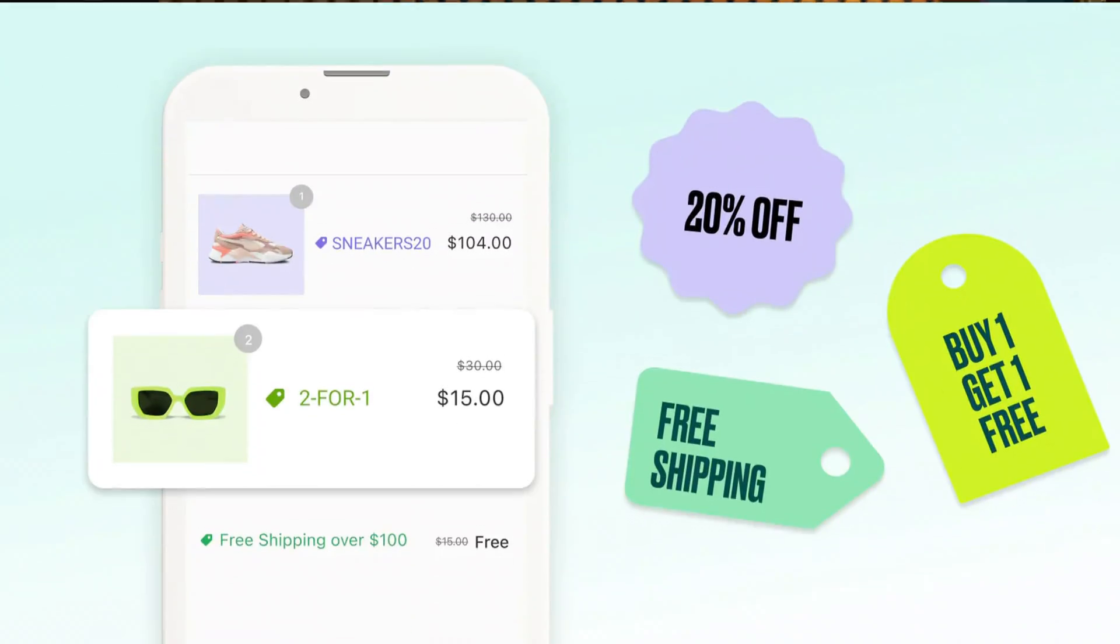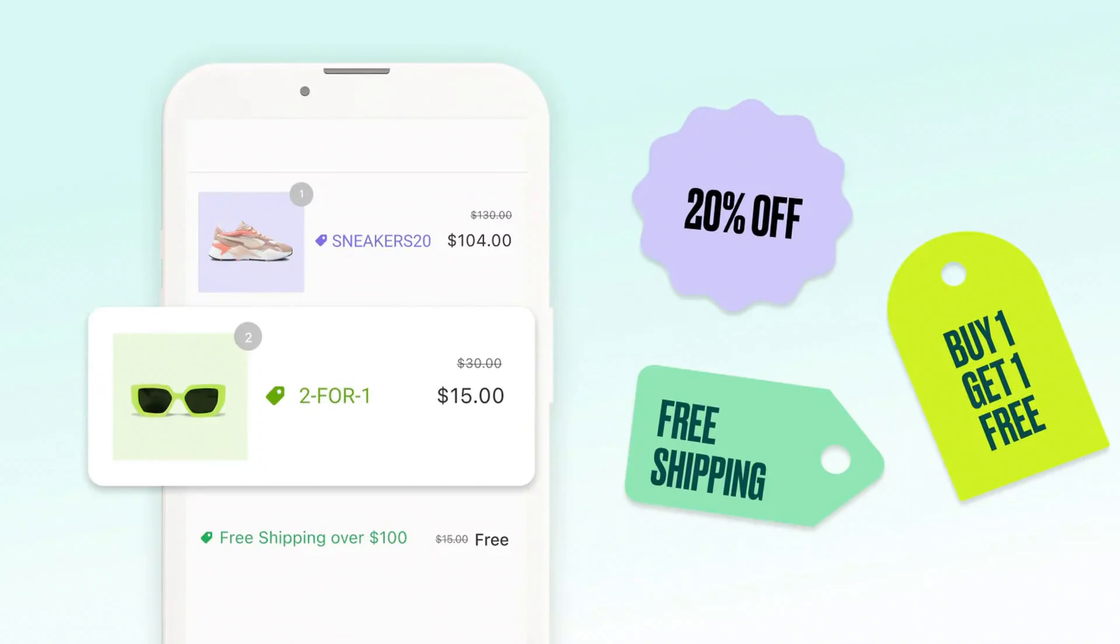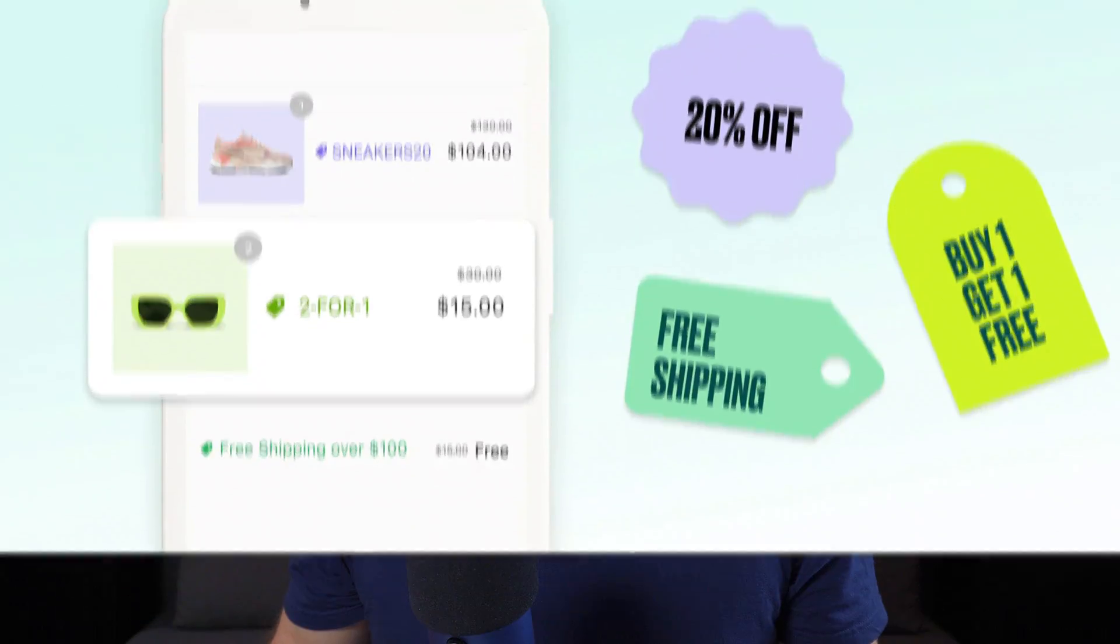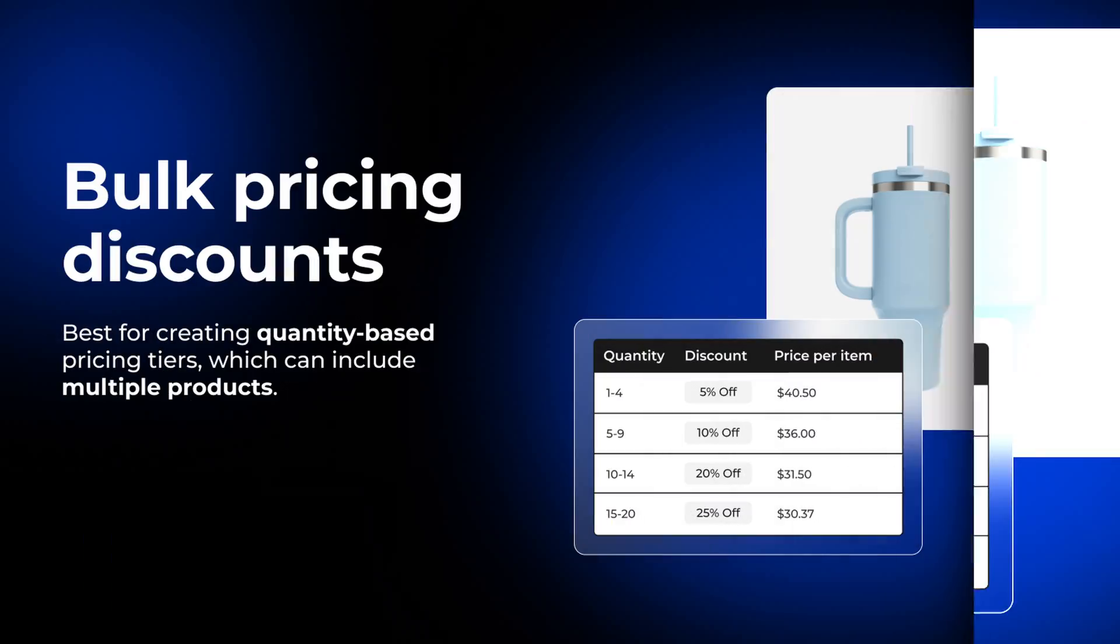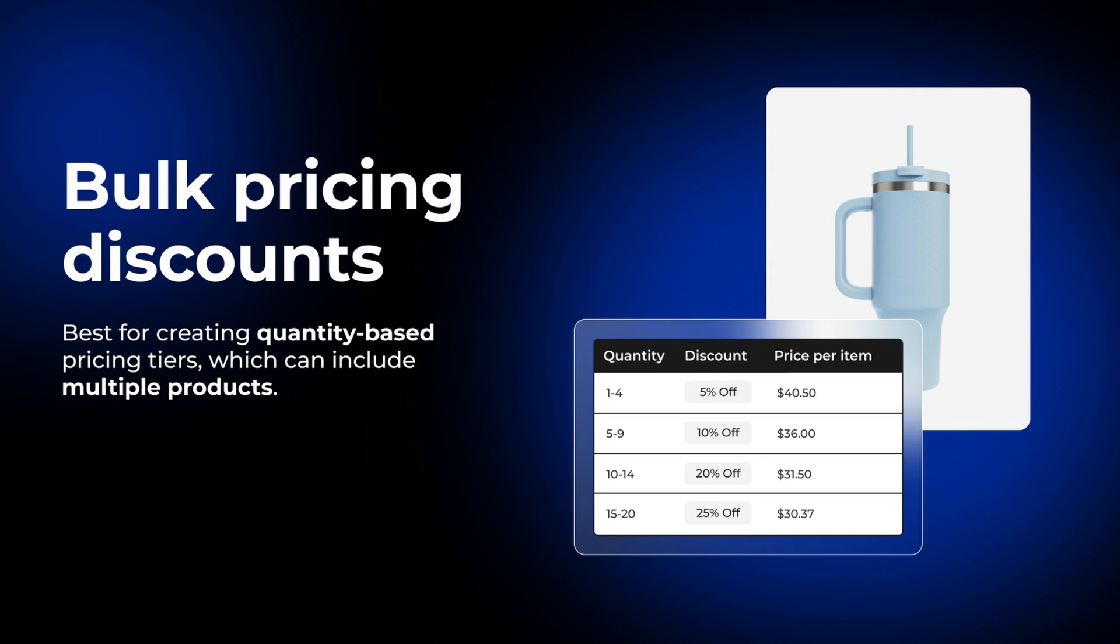If you sell on Shopify you've probably heard that you need to use discounts to encourage more sales, but the real problem here is that simple discounts just lower your average order value and they can even hurt the perceived value of your brand. That's why I recommend a better approach using volume-based pricing and product bundles to reward customers for buying more without devaluing your products.